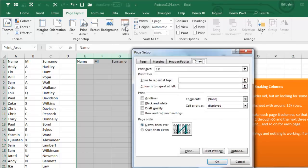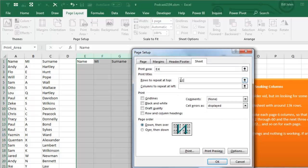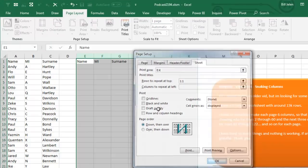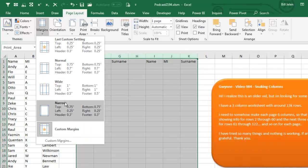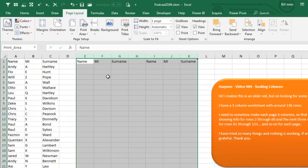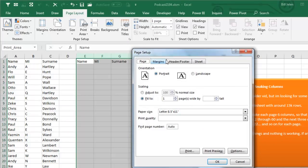I'm going to go into Print Titles and say that rows to repeat at top is 1,1. I'm going to, actually I like to use Margins here, Margins narrow, and then back into Page Setup.